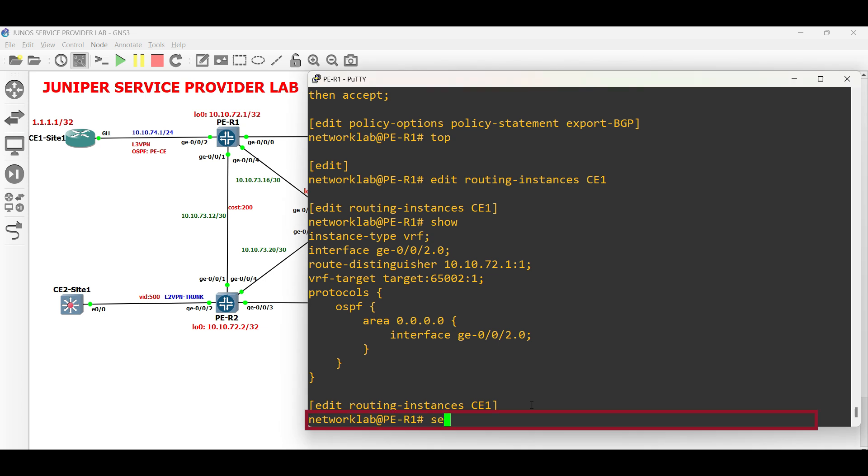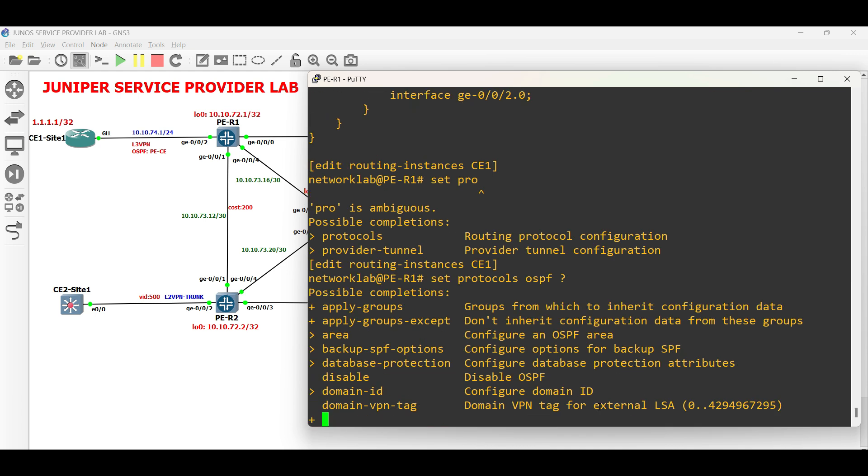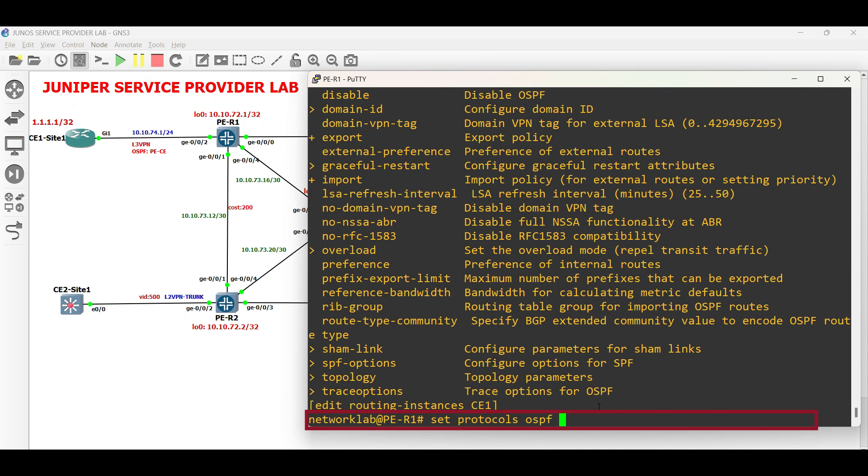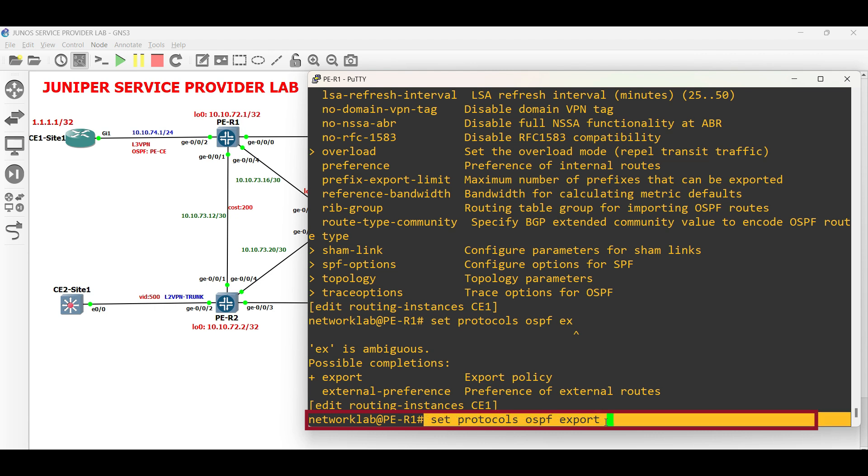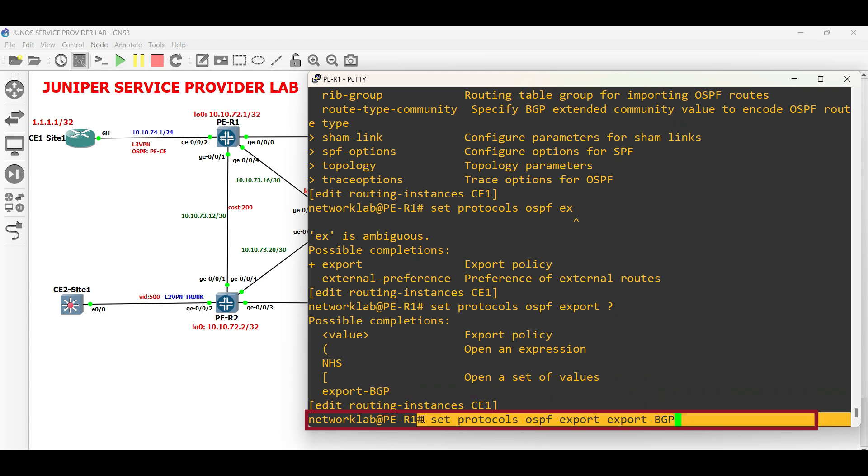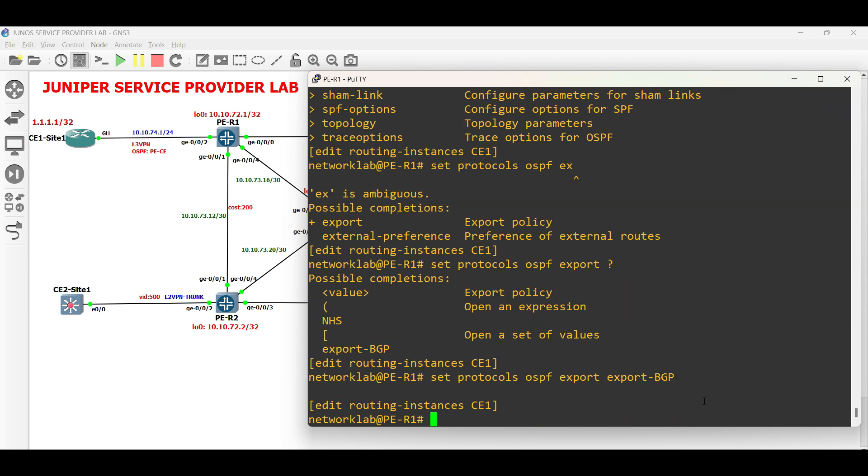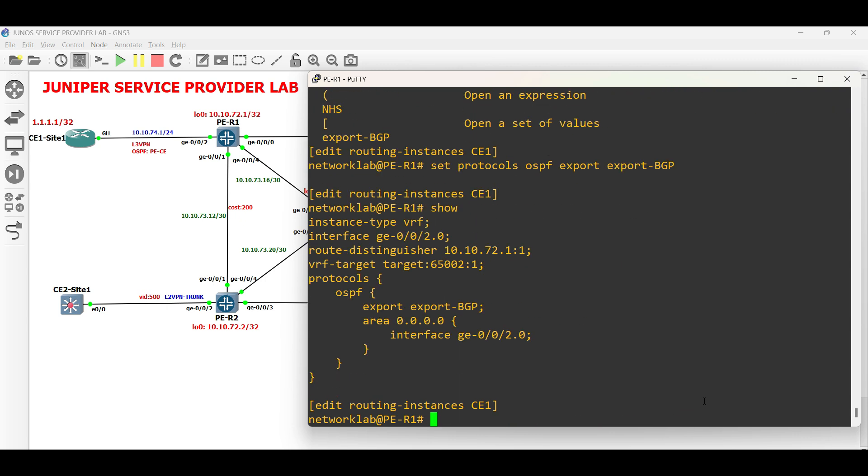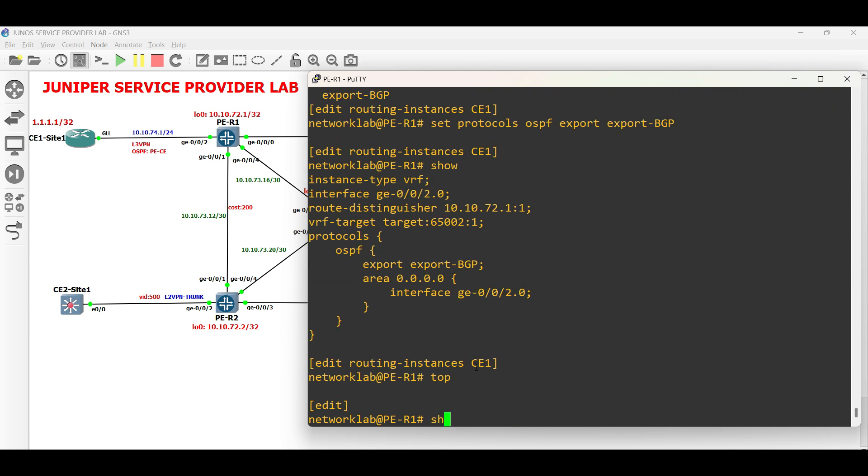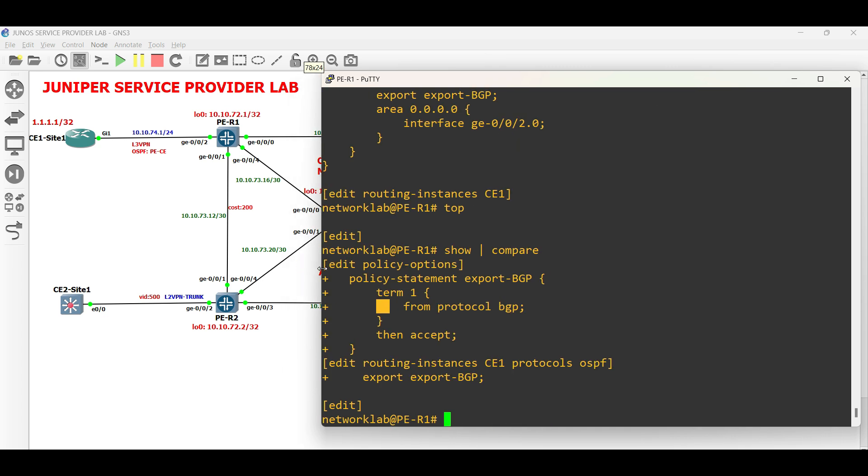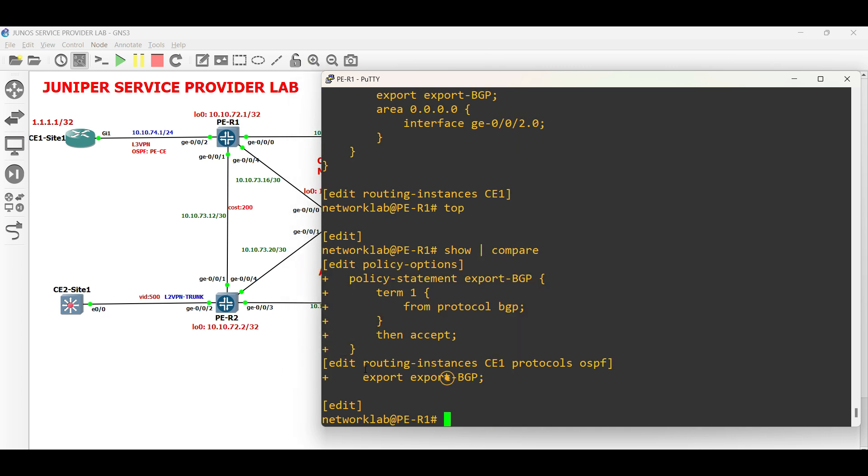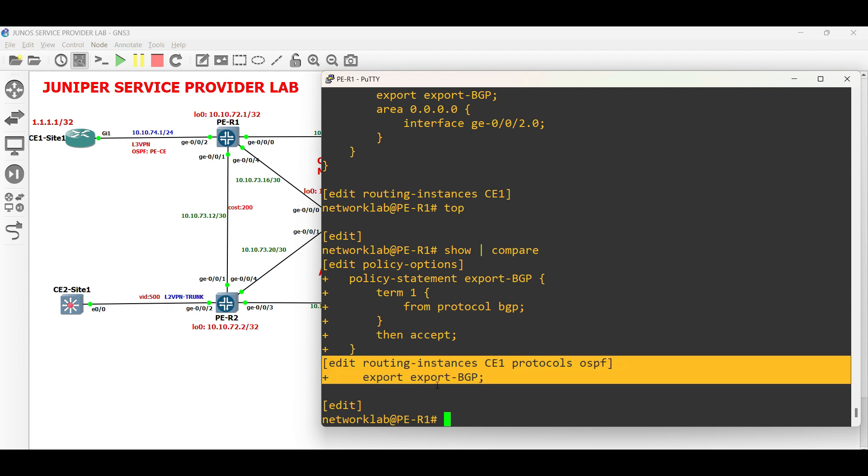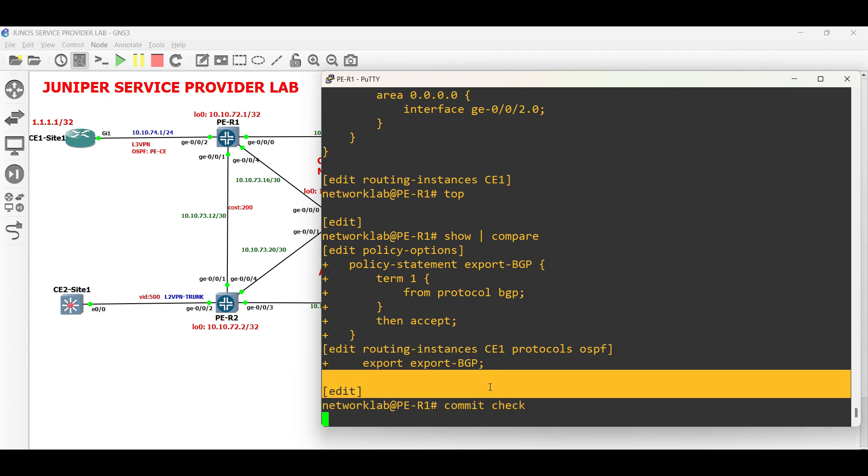Set protocol OSPF, then set the export policy. Commit the configuration.